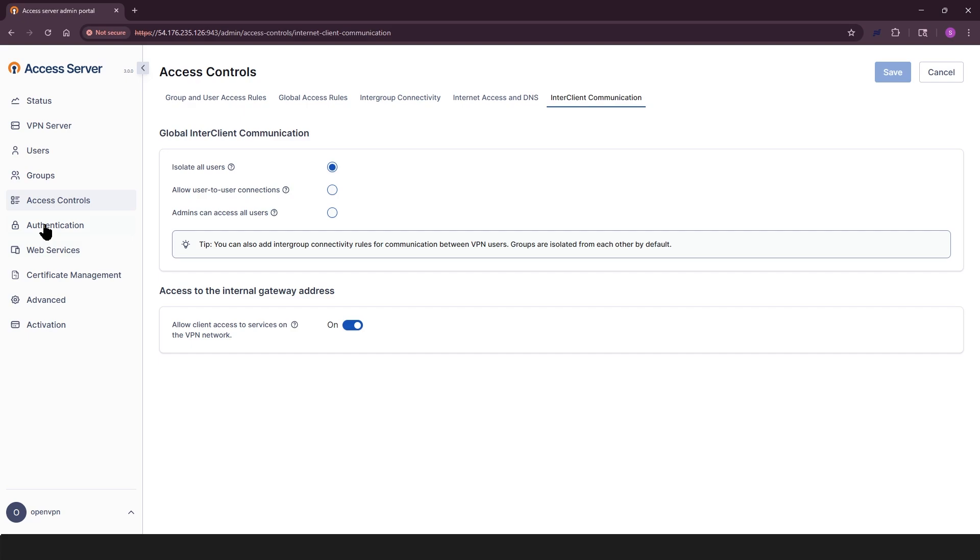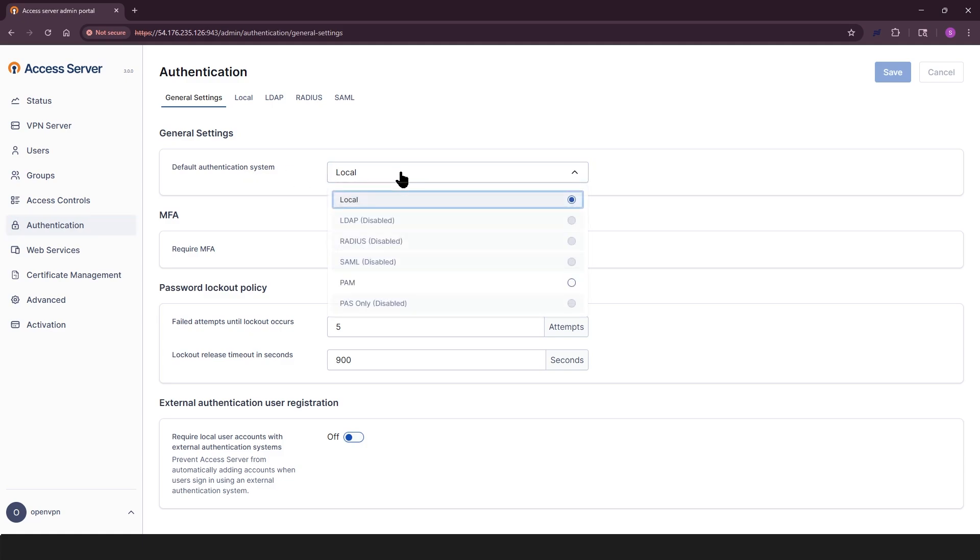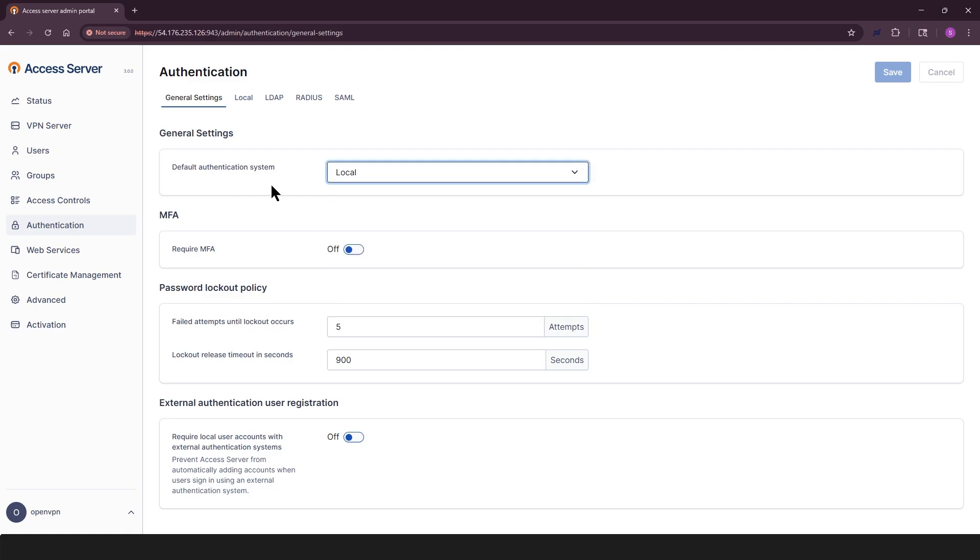Next section is authentication. You can choose how users log in. This section includes five tabs. General settings, local, LDAP, radius, SAML. Access servers support six authentication types. Local, PAM, radius, LDAP, SAML, and pass only. Pass only is for custom setups using post auth scripts.